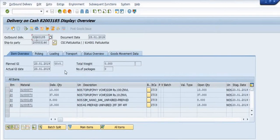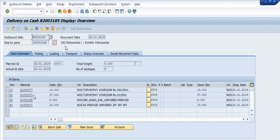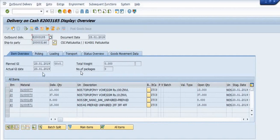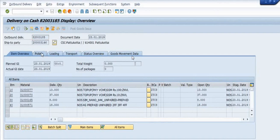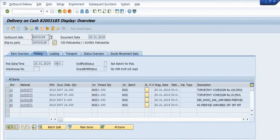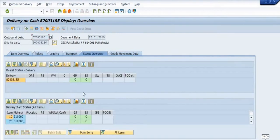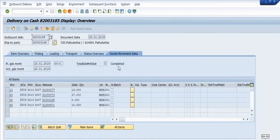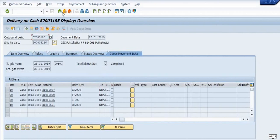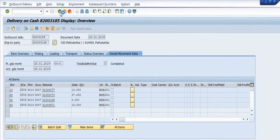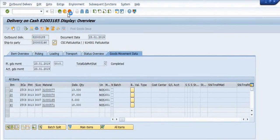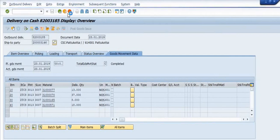This is the outbound delivery, this is the document, this is the customer code, and this is the material. All the details are available here. In the picking data you can see the picking detail, loading detail, transportation detail, goods movement data, and every detail is available here. By using this you can identify the details.